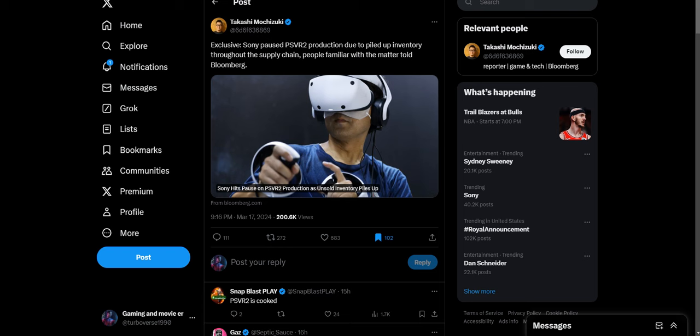What is up everybody, superversity here today. We're going to talk about Sony pausing PSVR 2 production due to having so much piled inventory throughout the supply chain. Nobody wants that garbage on PlayStation. People just want to play the traditional way. They don't want to play this niche form of gaming with PSVR 2. This should have been pretty evident a while ago.